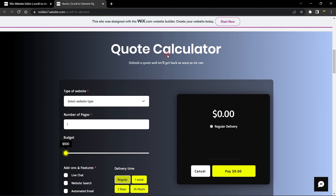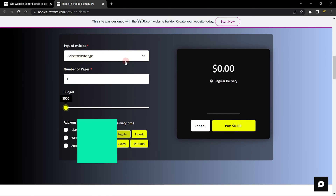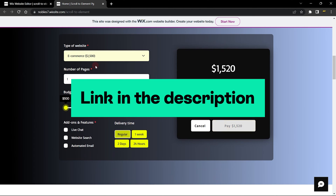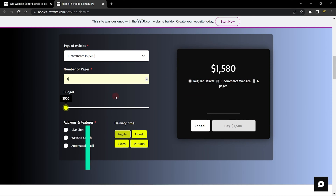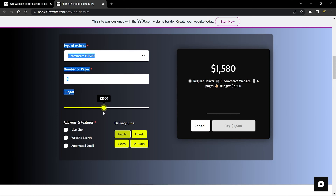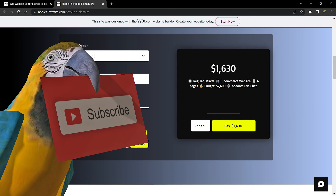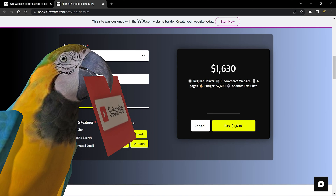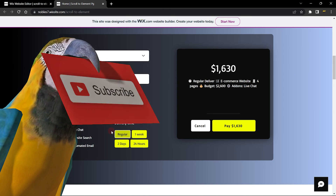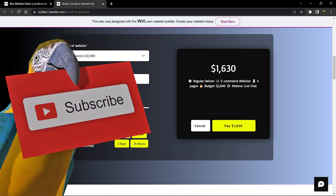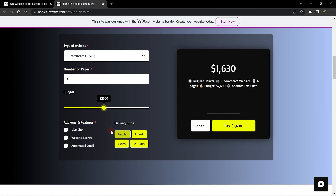For me, I'm going to be scrolling my site visitors to this specific quote calculator right here. This is a functional quote calculator that I have made a full tutorial on — step by step on how to set it up. The link is in the description below, so you can check it out and use the code.